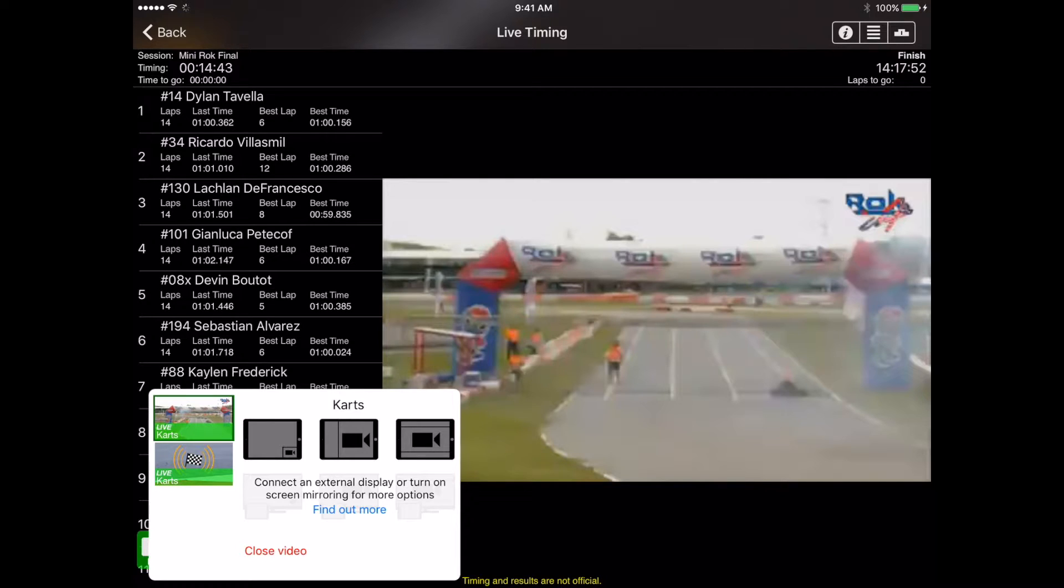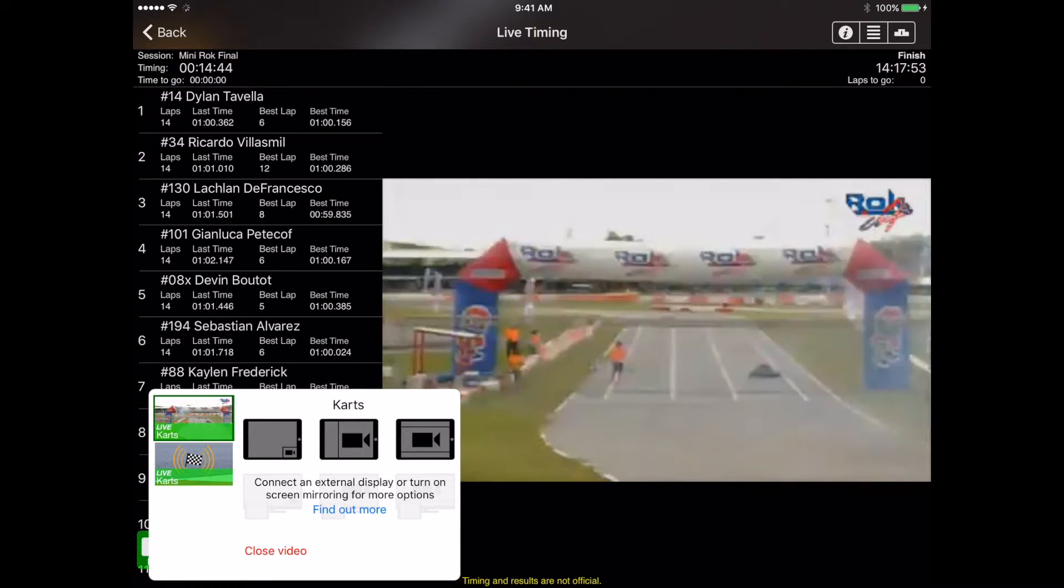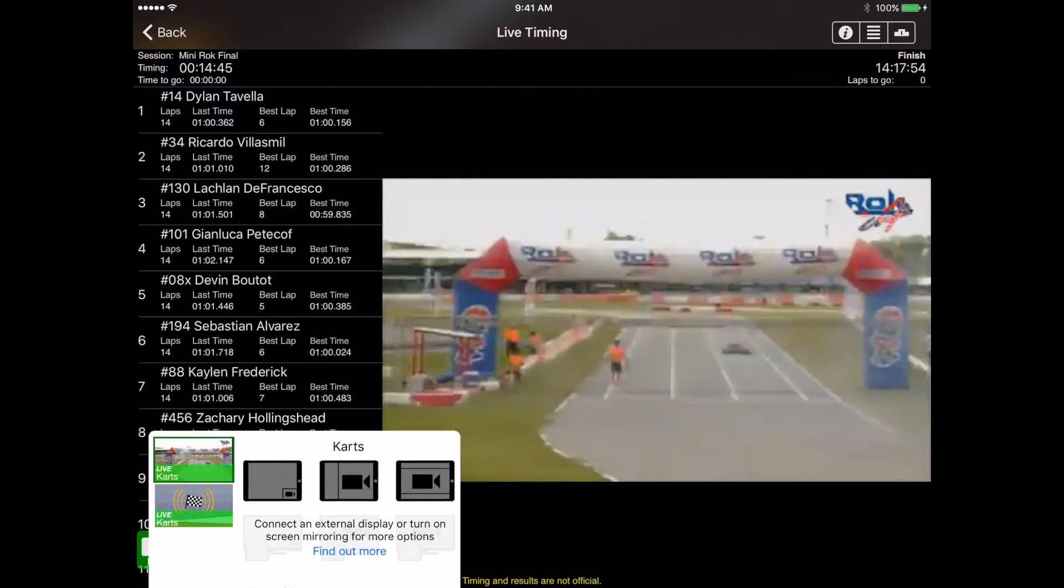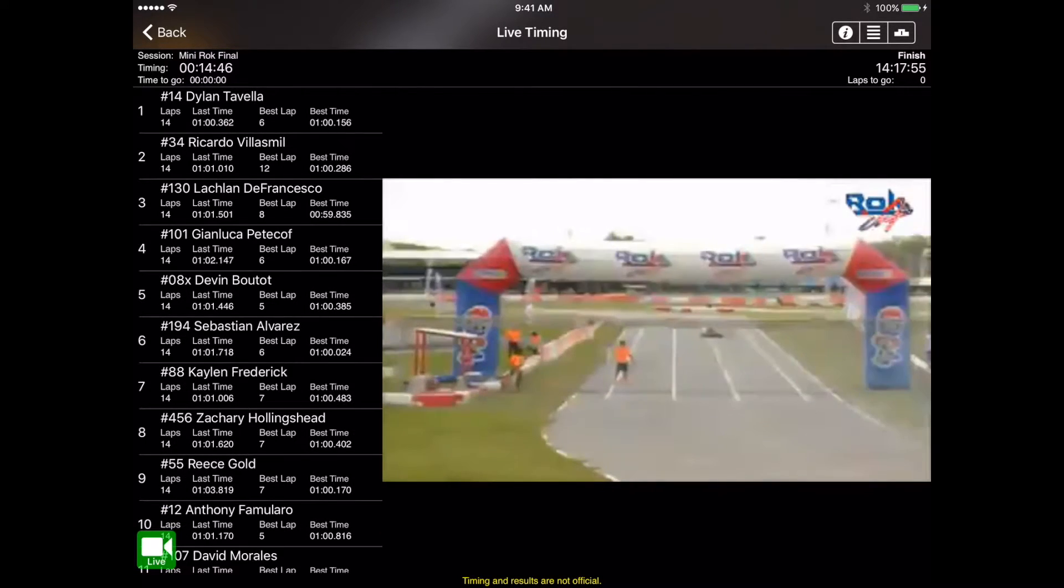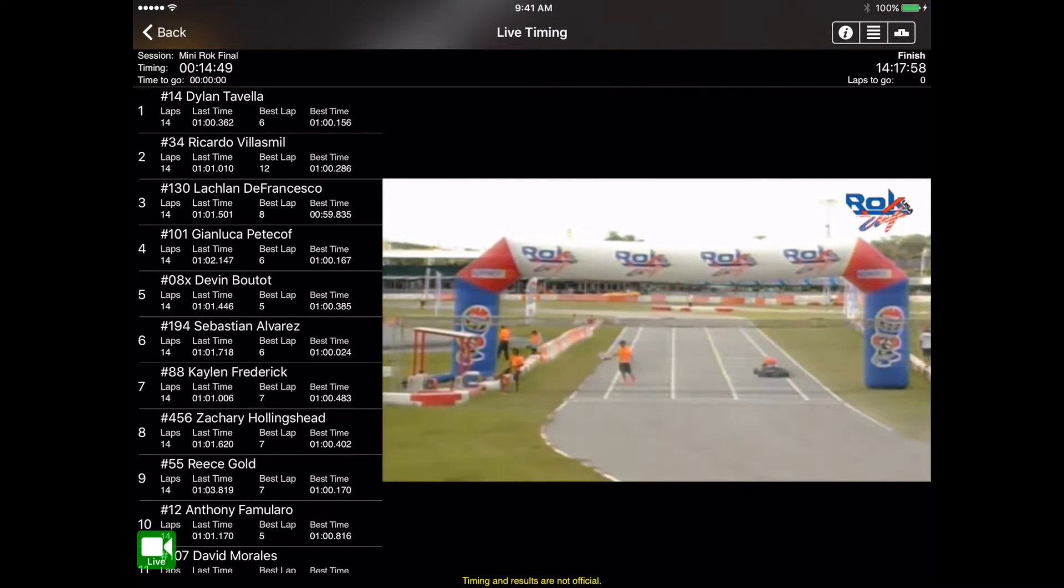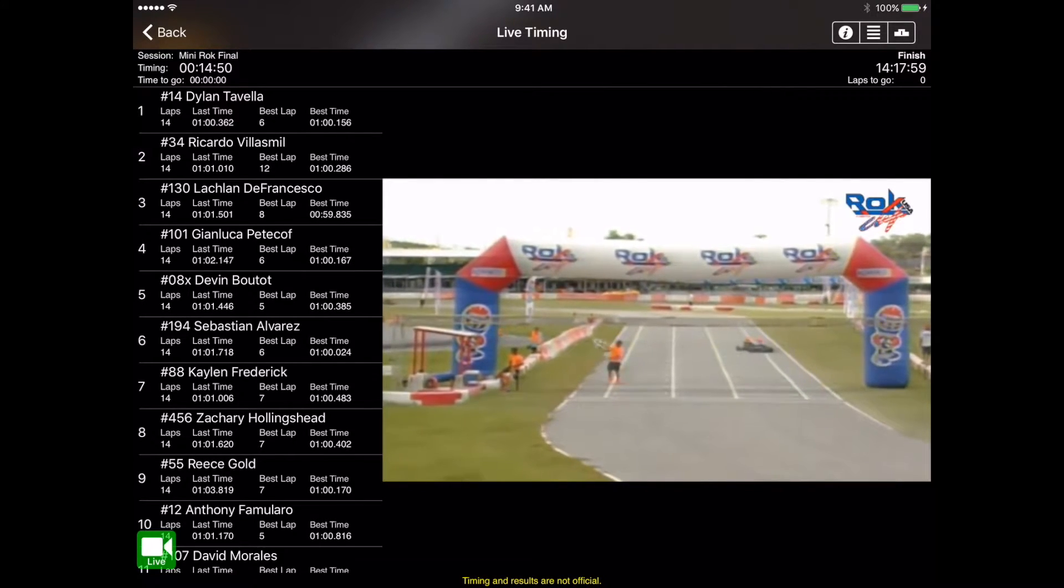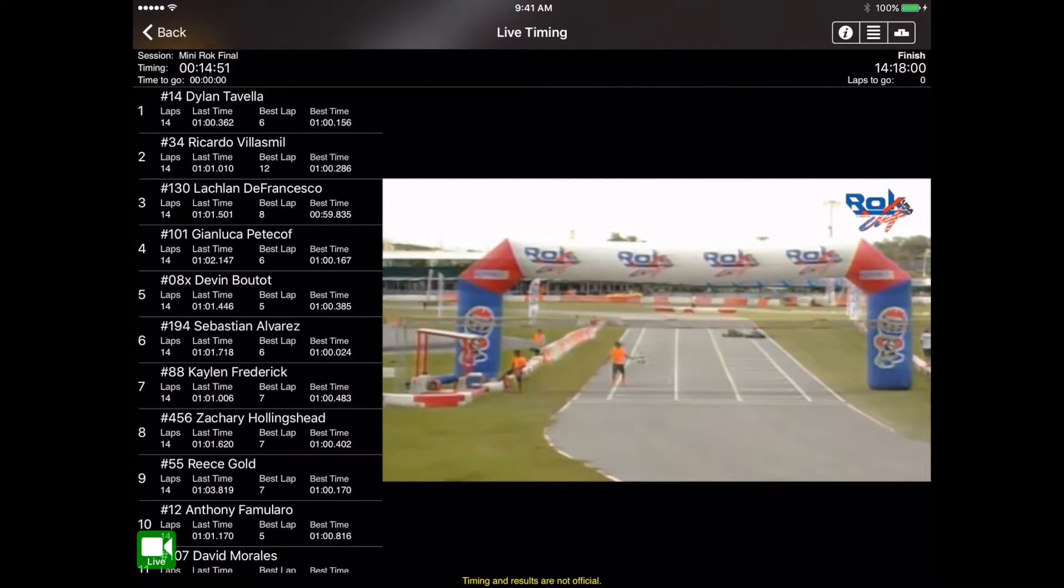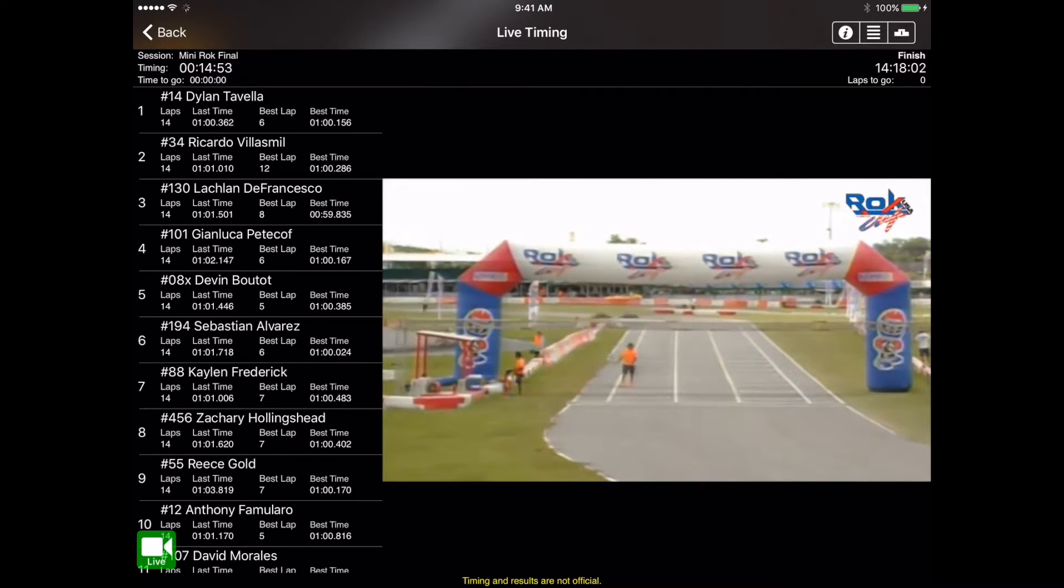You can see in this case, it's given us three different options and that's going to be the layout of how we view the video. So we're going to go ahead and select the center option, which is going to display the video in a fairly large format on the right side of the screen and shift all the timing to the left side of the screen.